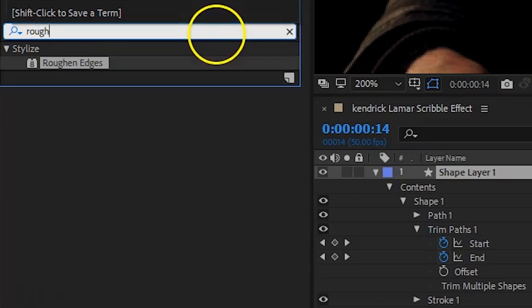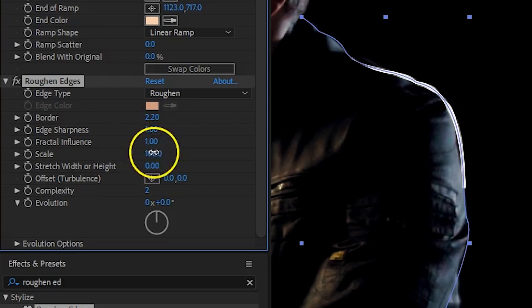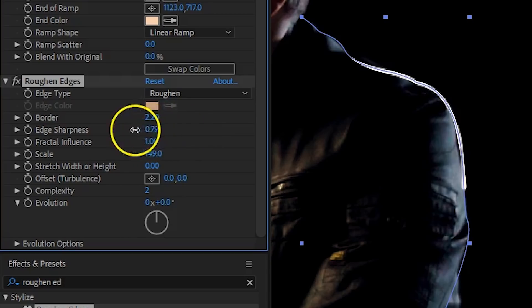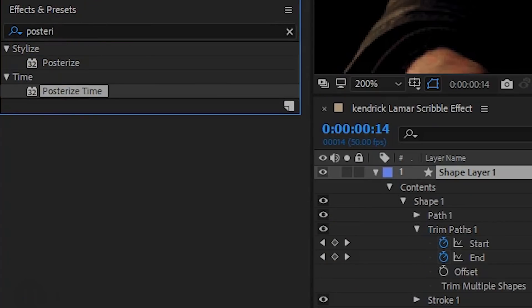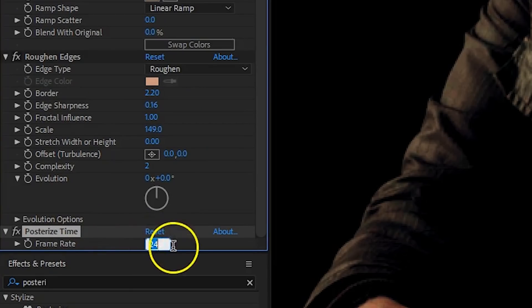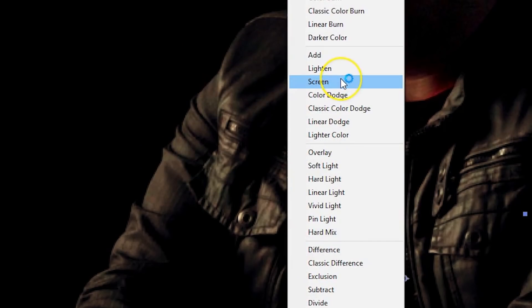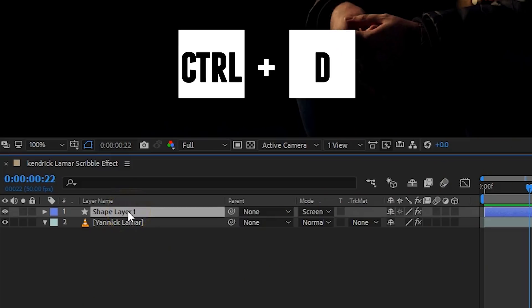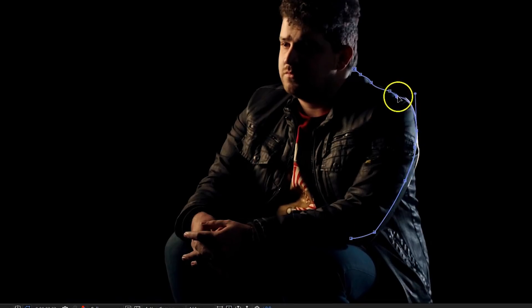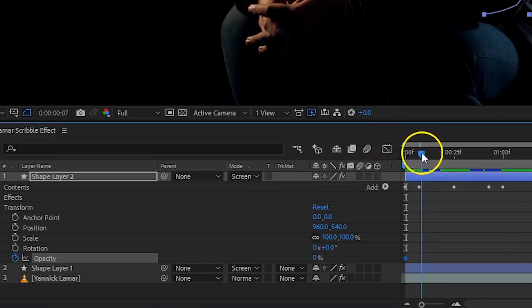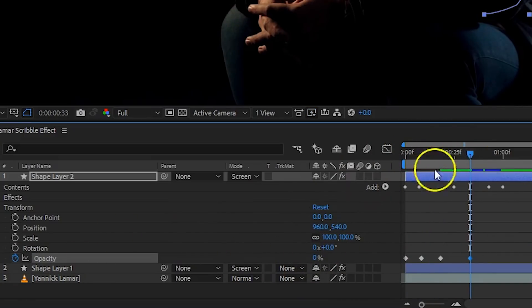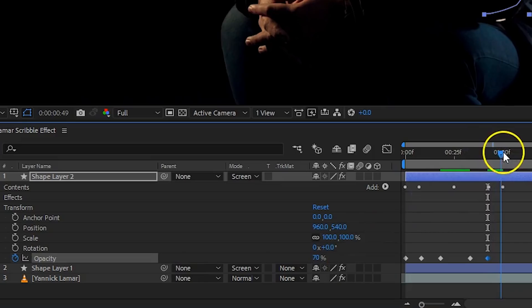Next, we'll take the edge off the line with the roughened edges effect. You don't need to change much — just play around with the border and scale to get some variation in the thickness of the line. Finally, we'll add the posterized time effect and set the frame rate to 15, to make the scribble appear more like stop motion. As the final touch, change the blending mode of the shape layer to screen. To make the scribble more dynamic, duplicate that shape layer and change the path of the duplicate a tiny bit — this way you see two lines dancing around each other. Then animate the opacity so the duplicated line comes in and out a couple of times.